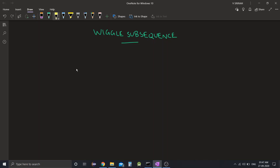Hello guys, welcome back. Today we have this question called wiggle subsequence. First of all, let's take a look at what the question means by the word wiggle.